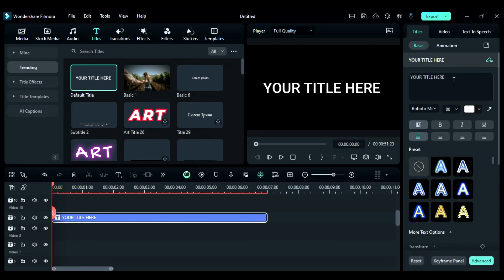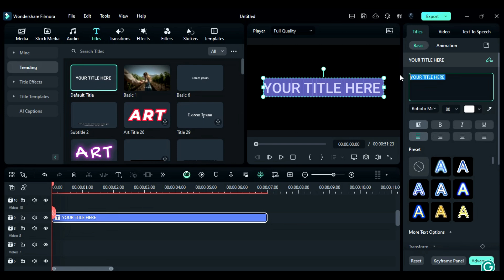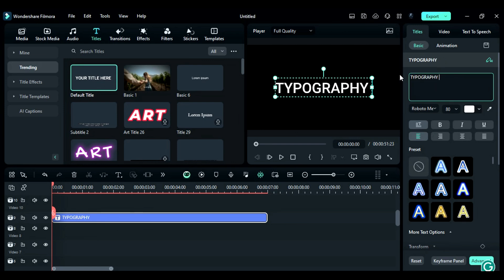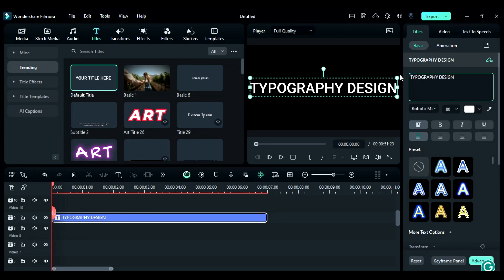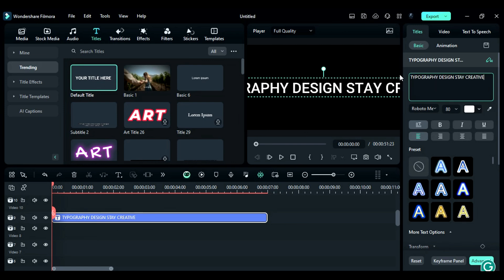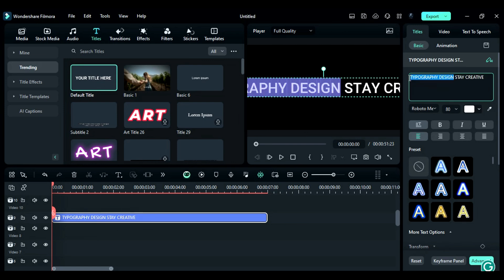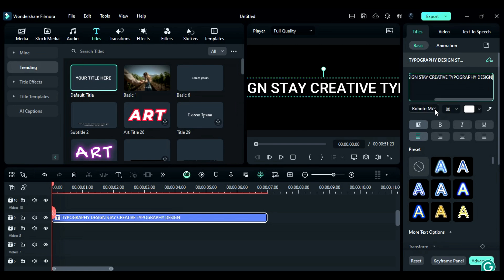Next, go to the Setting Panel, then to the text box and enter your chosen text like, Typography Design, stay creative! Copy Typography Design and paste it at the end to make the text slightly longer.